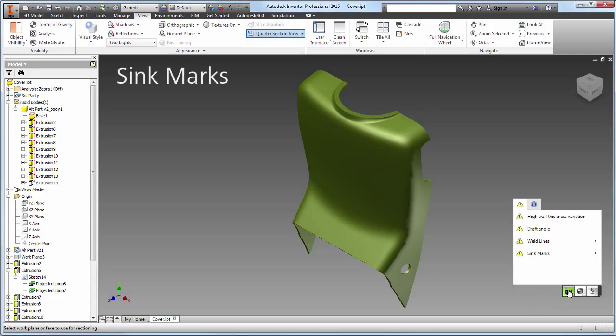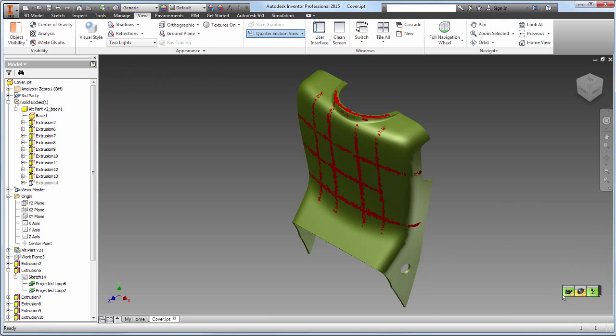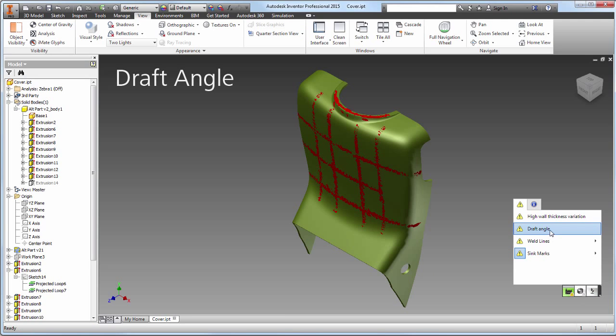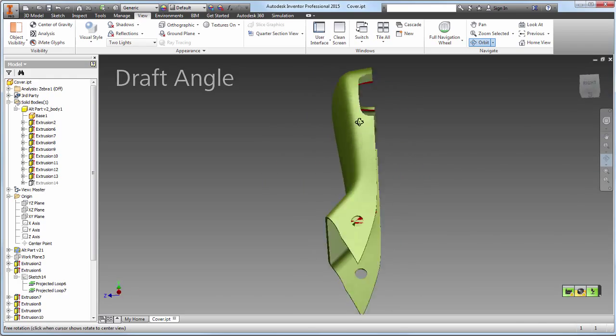Sync marks are a visual defect that detract from the smooth lines of the part. Draft angle issues will generate problems for manufacturing, with the part being difficult to eject from the mold.